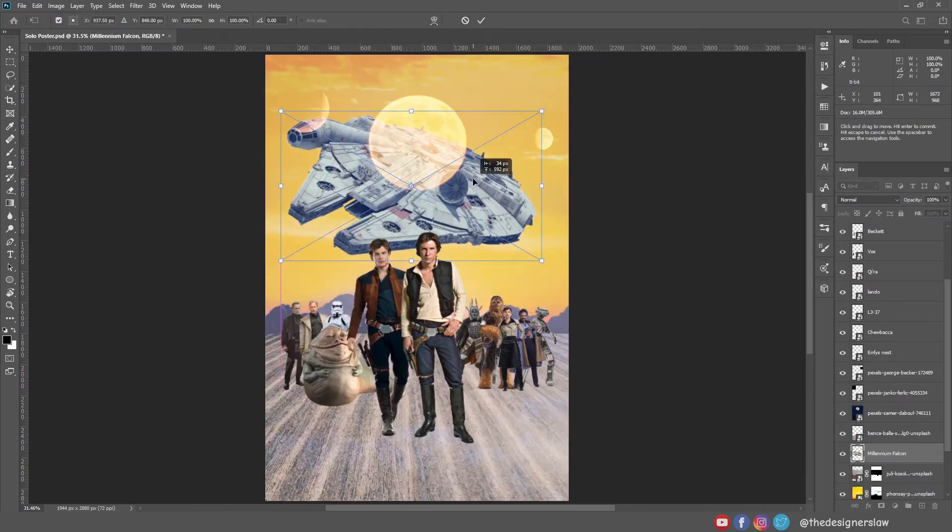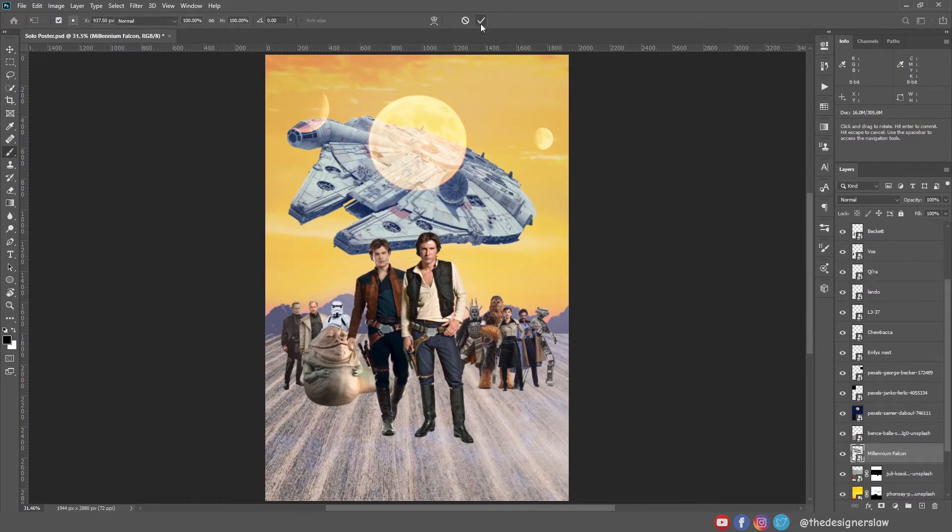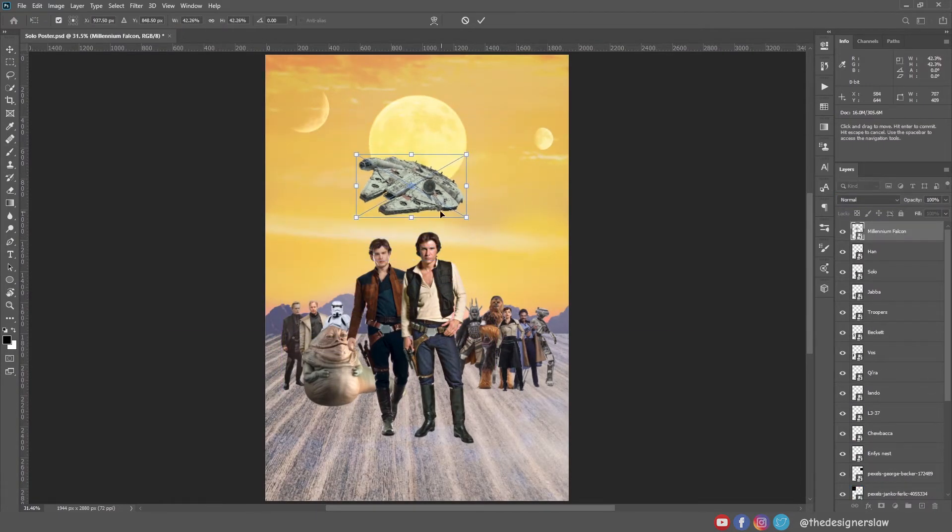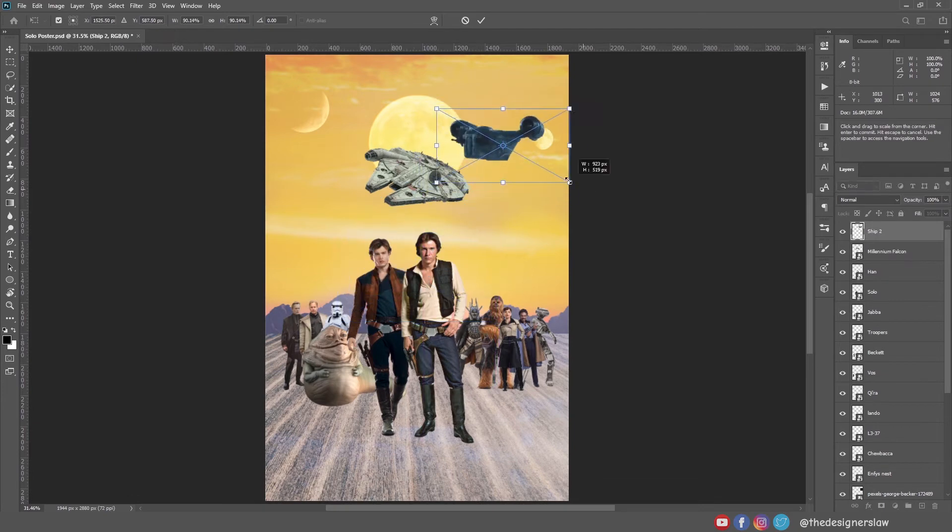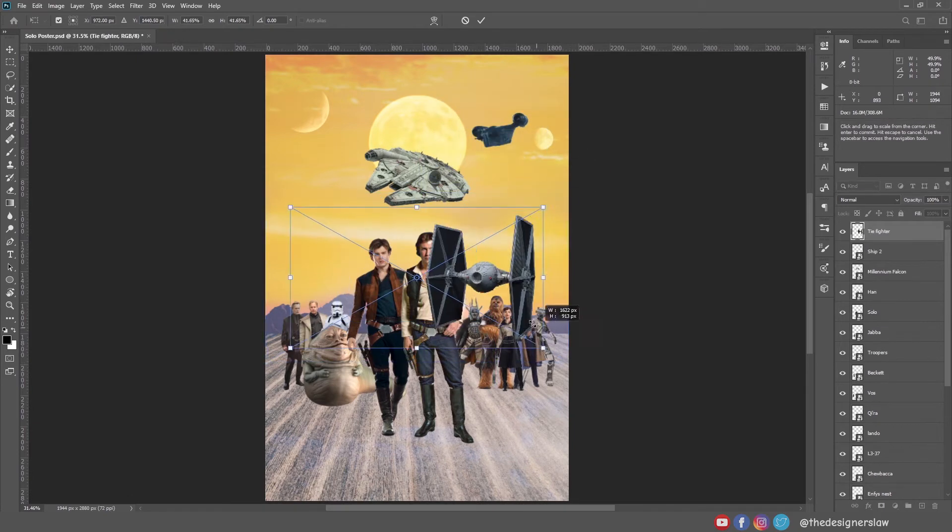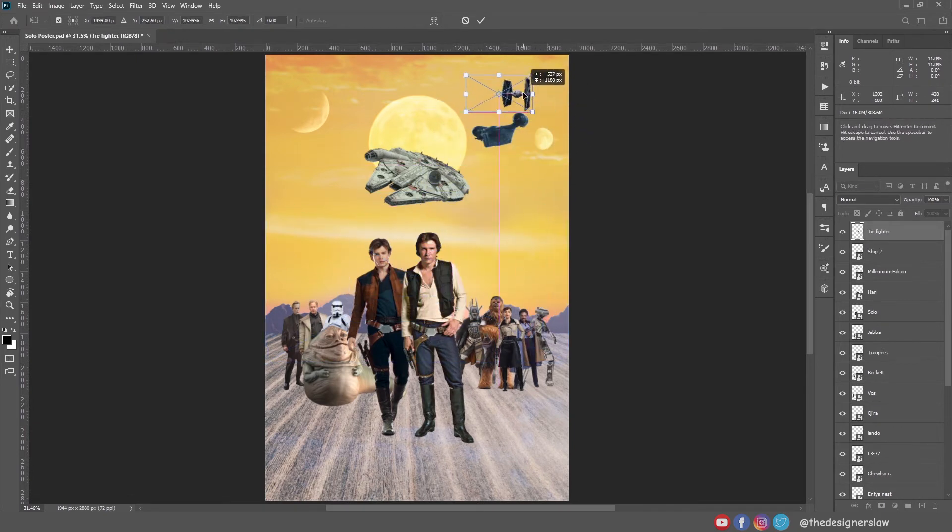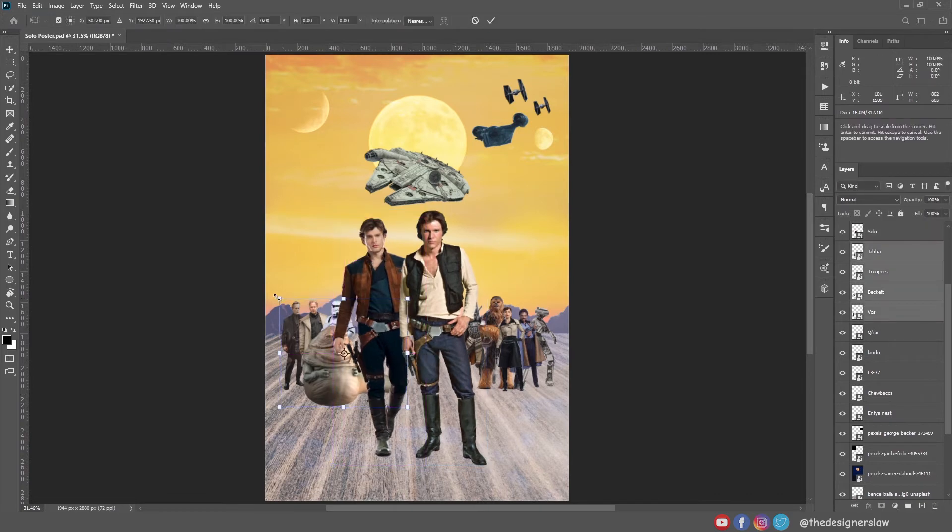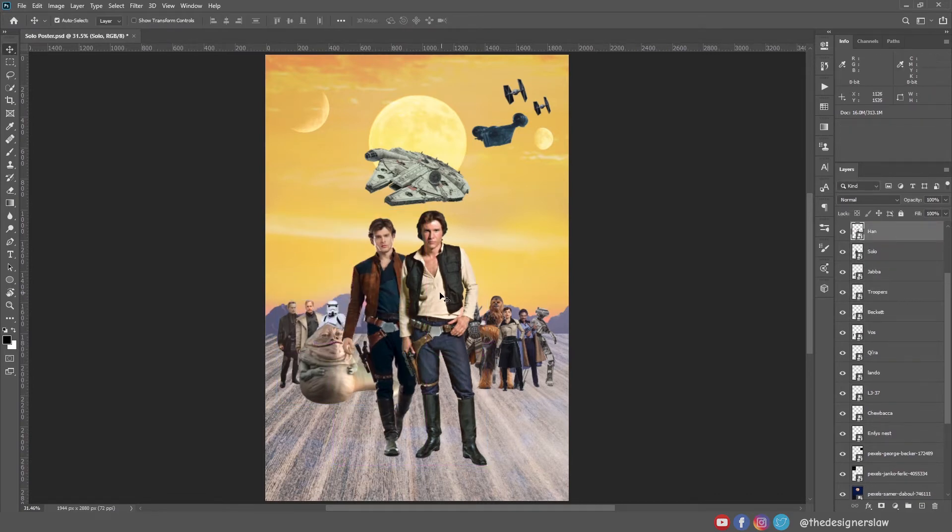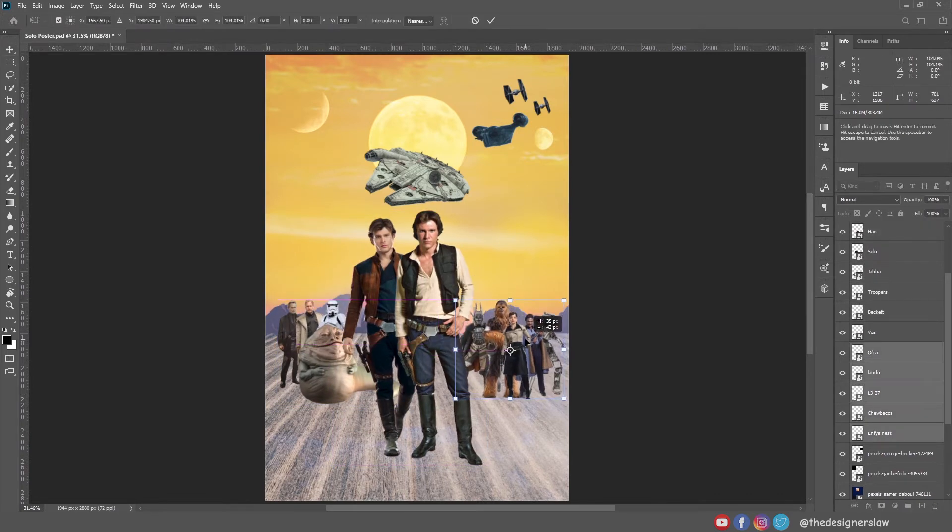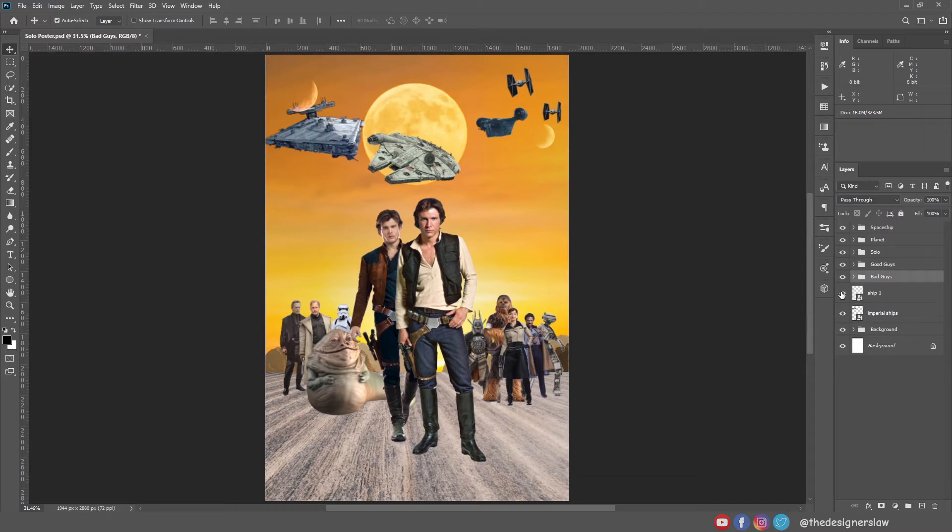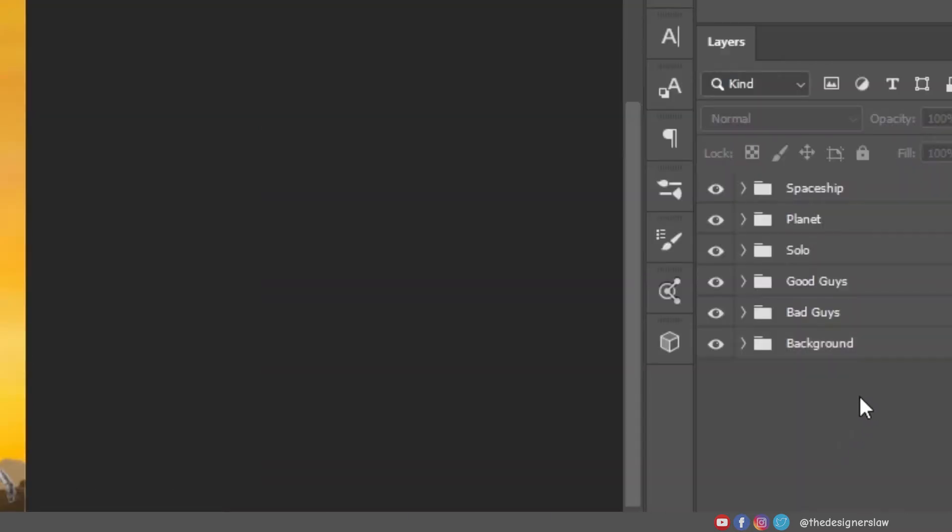The Solo poster is not complete without the Falcon. Also, I will add some other ships so that it looks like they are chasing the Falcon. I need to reposition them before going to our next step. I thought I'm gonna add these two ships, but I guess they don't fit well here. I grouped them just to organize things.